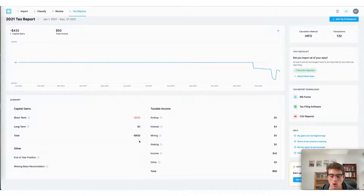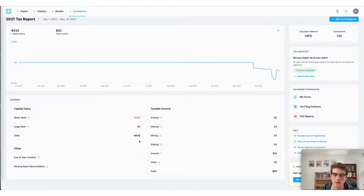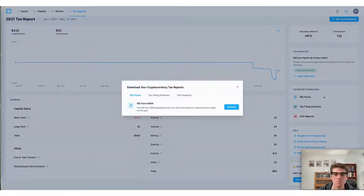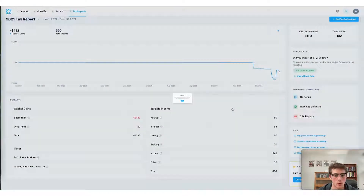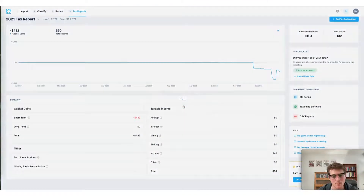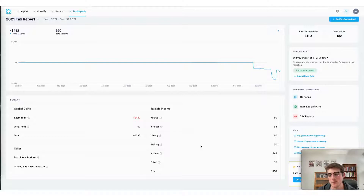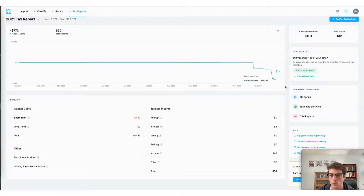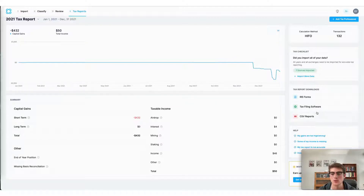There are three ways to download or export your tax reports and file your crypto taxes. The first way is to head over to the IRS Forms tab and download your Form 8949 yourself. That's a quick and easy process — an email with a download link will be sent to you, which you can then send over to your accountant or file yourself with the IRS.